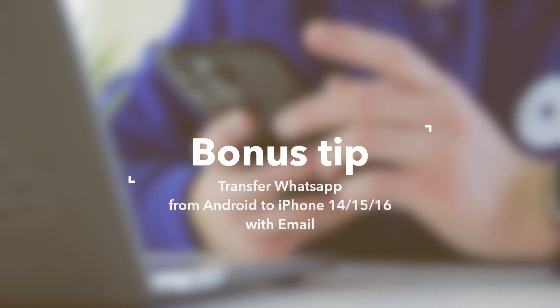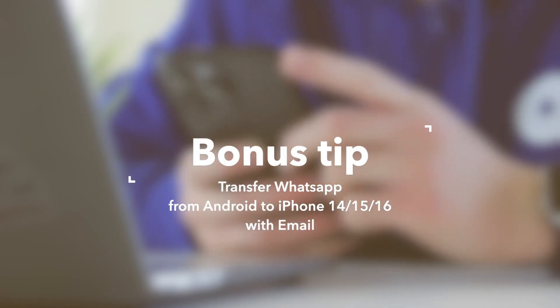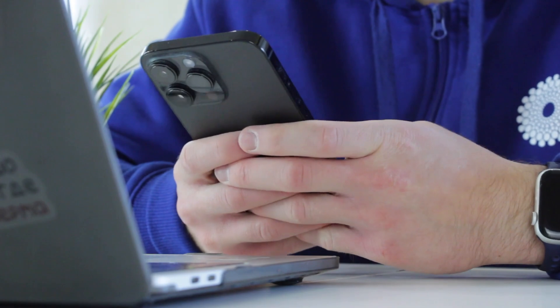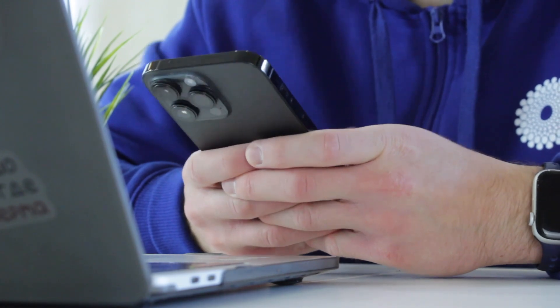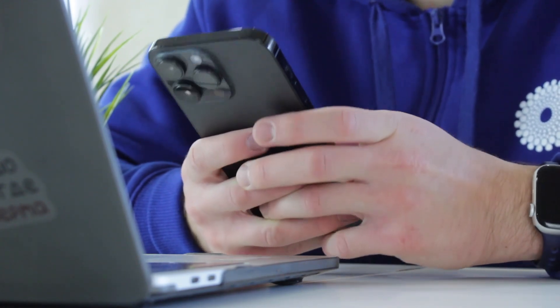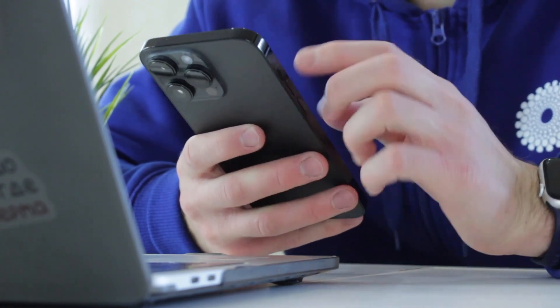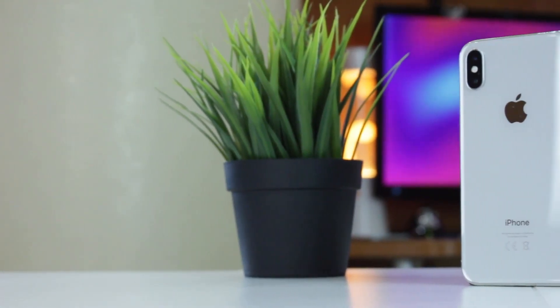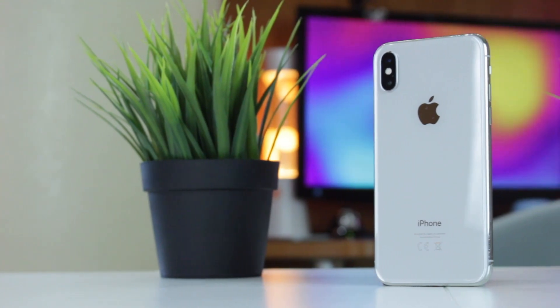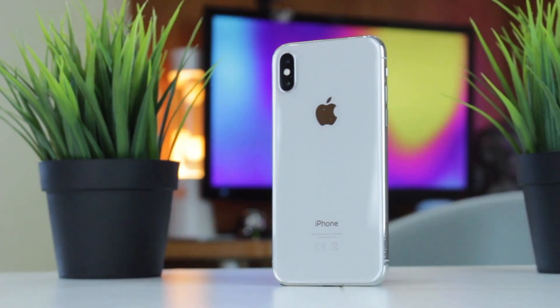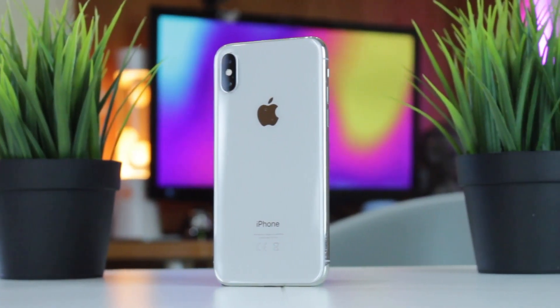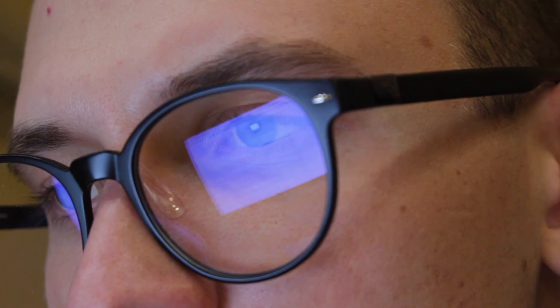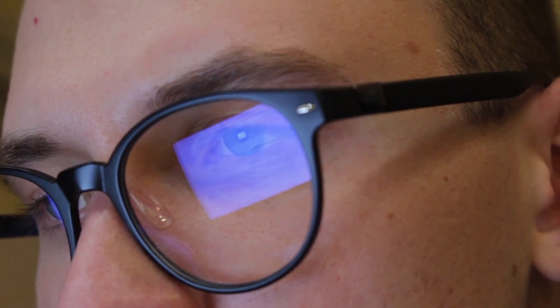Last but not least, there is another method to transfer WhatsApp from Android to iPhone 16 or 15. This involves exporting the chats as text files and emailing them to your new iPhone. However, we would like to draw your attention that this method is very limited and only sends text files. You won't be able to get the chats back into your WhatsApp messenger on the new iPhone, and the transmission speed is quite slow.